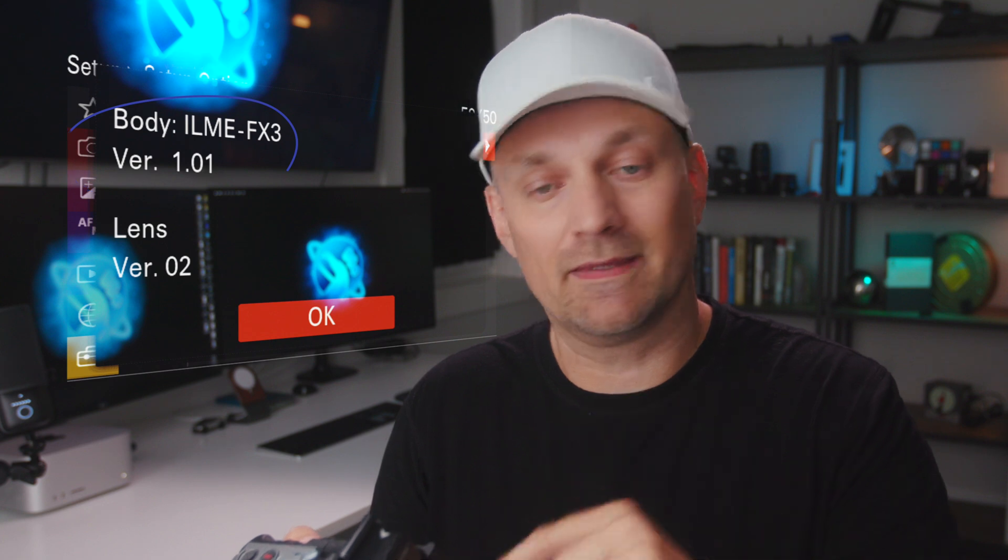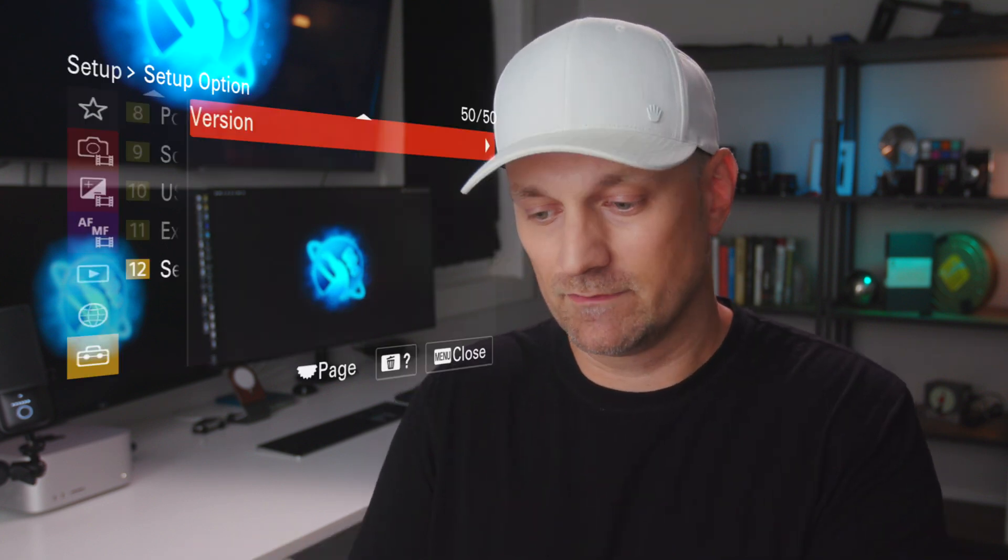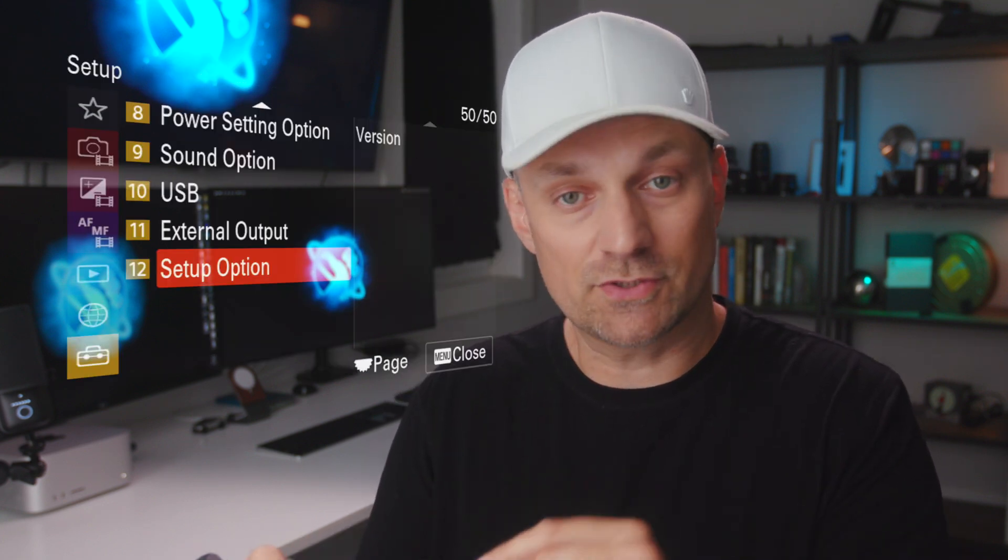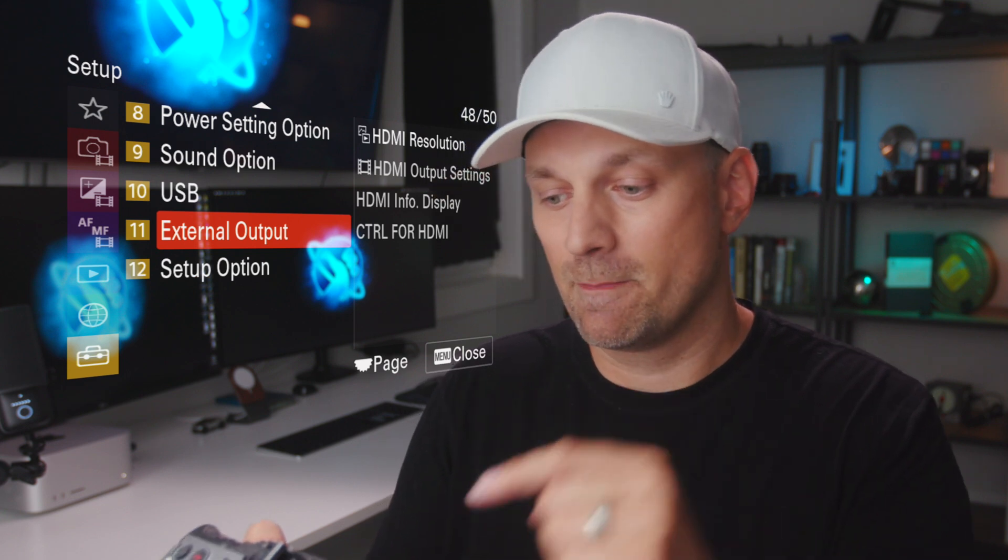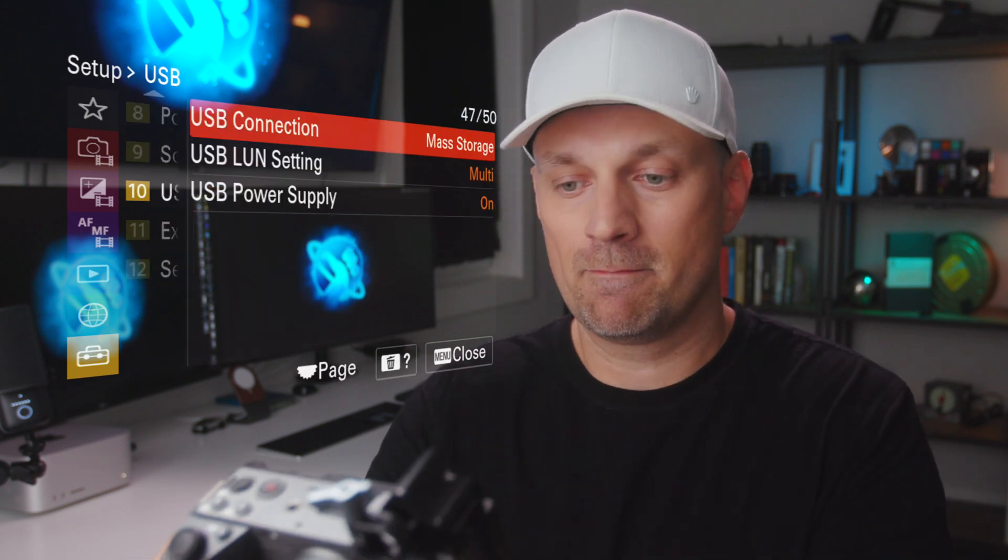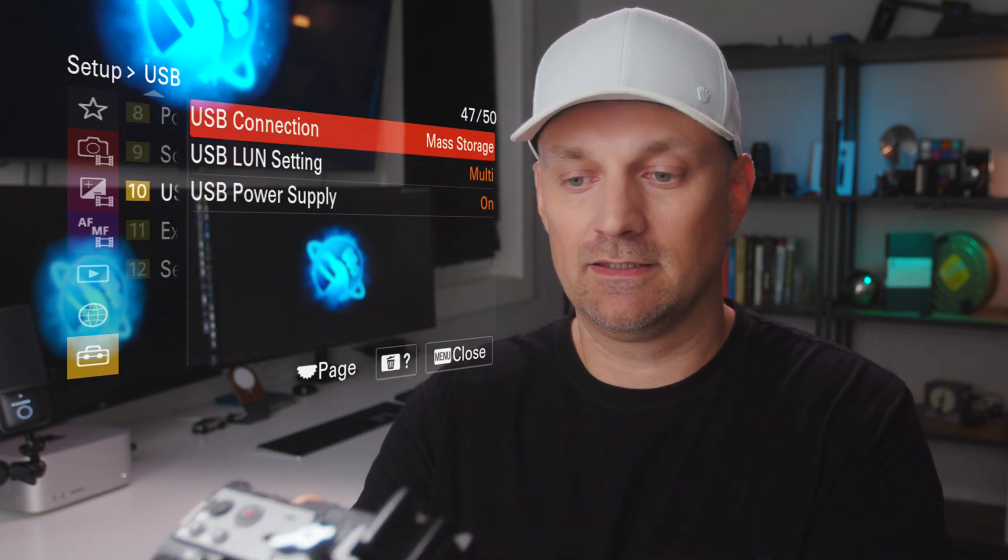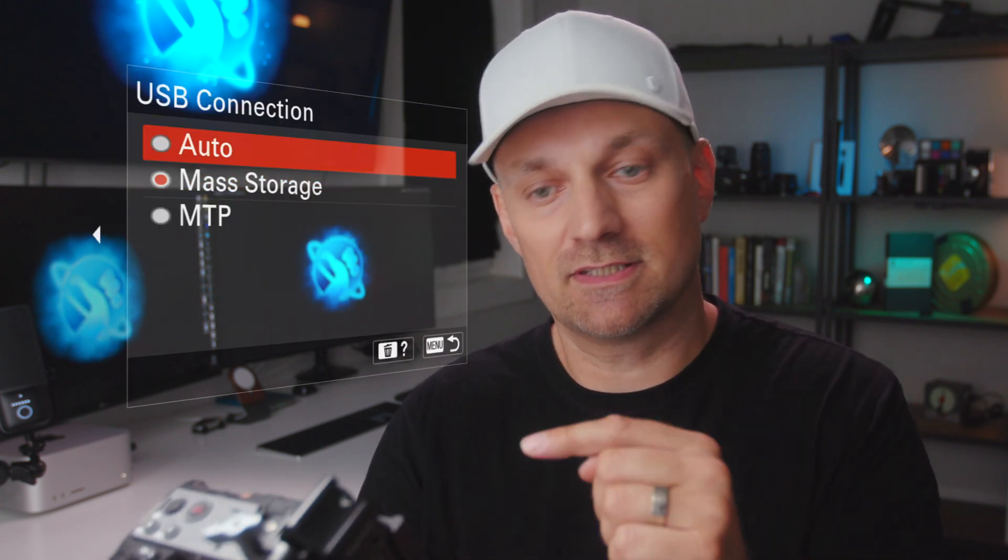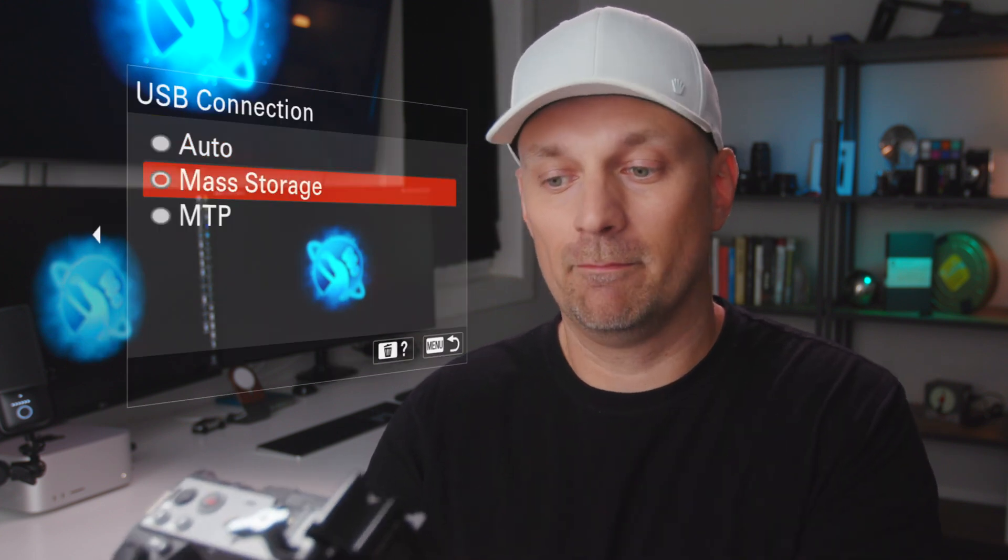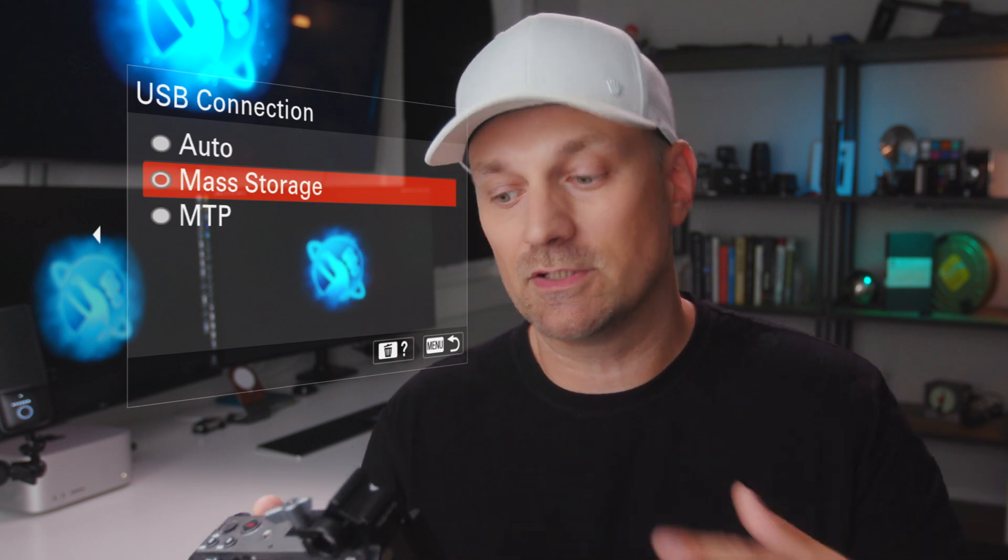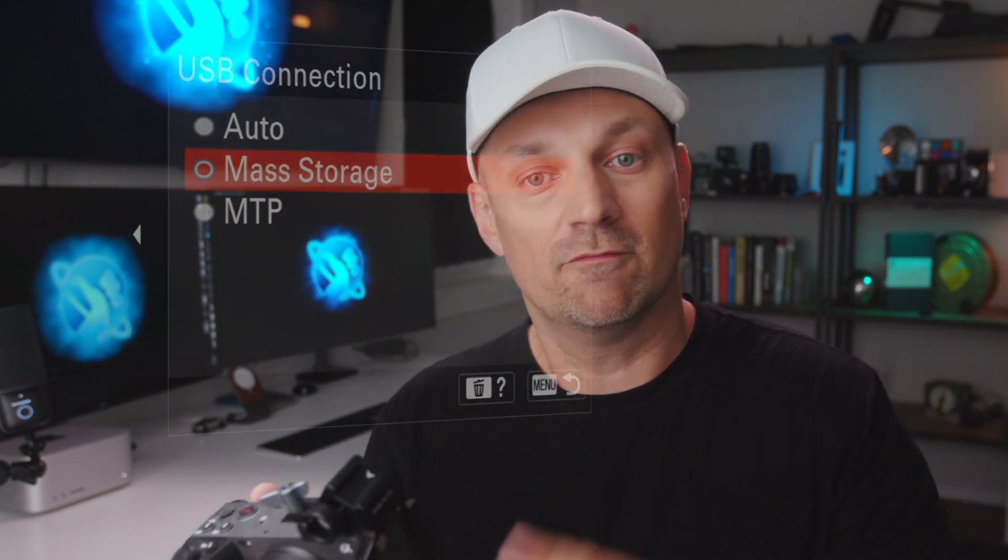Next, you need to change something on the camera that is very specific to this setup process. In the menu, also in the suitcase, go to number 10 where it says USB. Click on that, and where it says USB connection mode, set it to mass storage. This will connect the FX3 properly to the computer for the update.